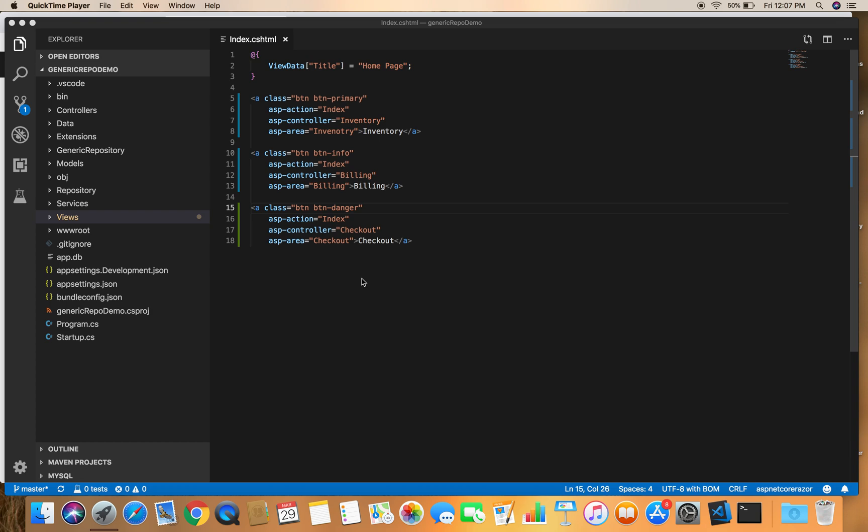Hello friends, welcome back, this is Madan. In this demo we are going to learn what is Area and how we can use Area in an ASP.NET Core MVC application. The area provides a way to partition our ASP.NET Core MVC application into smaller functional units. It is just a structure we can use in our project, and if we have multiple functionally independent components in our application, we can put each into a different area.